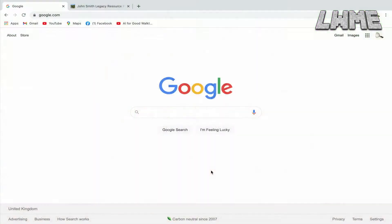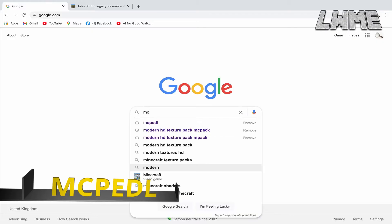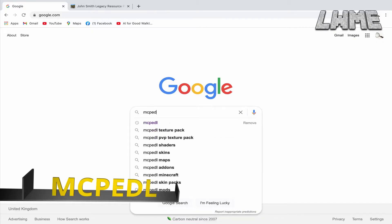Welcome back to Learn with Minecraft Education. Today we're going to be looking at how to download and install texture packs. If this is what you're looking for, make sure you like and subscribe to see more videos like this. First things first, we're going to look for MCPEDL in our favorite search engine.